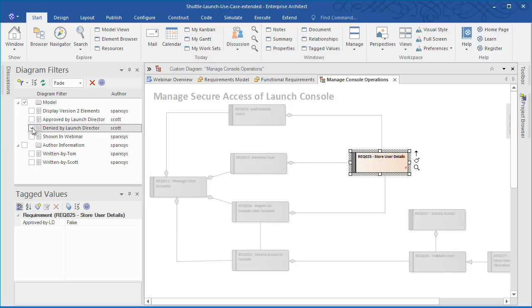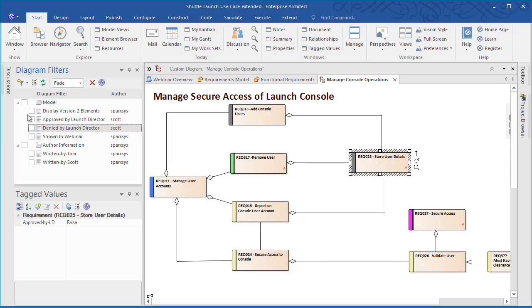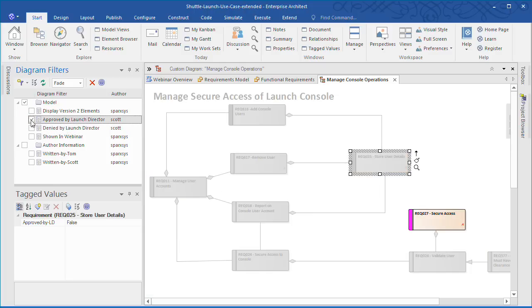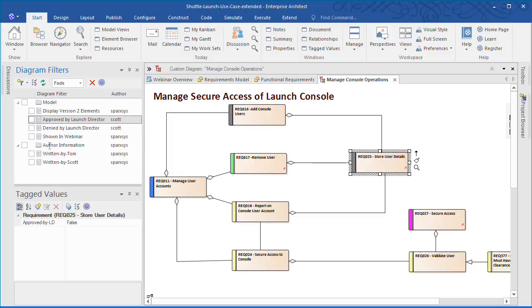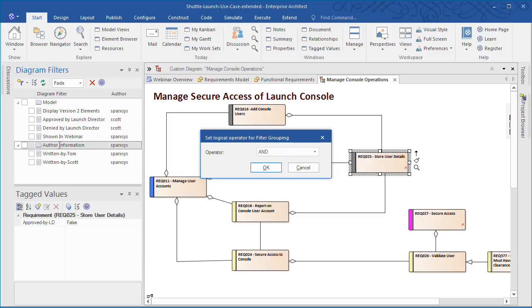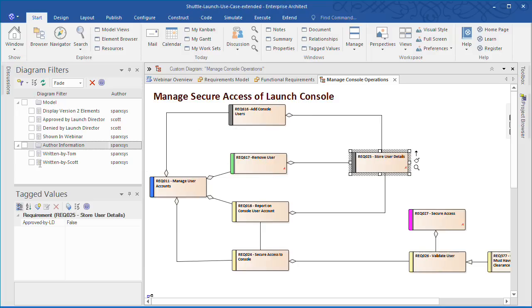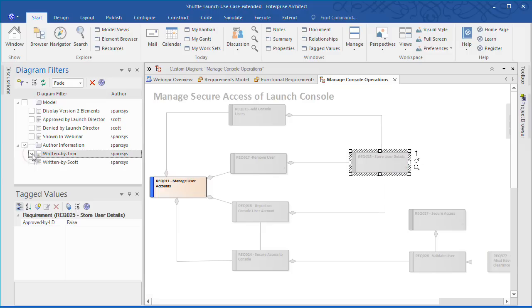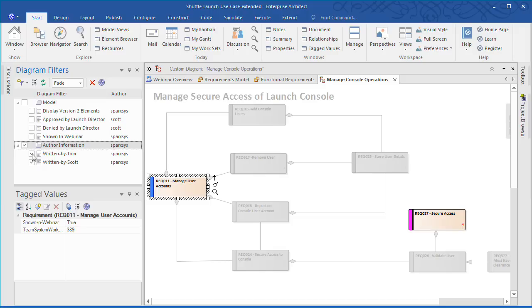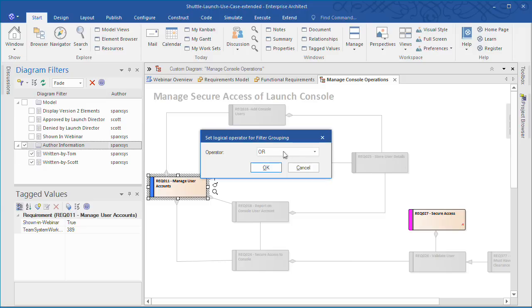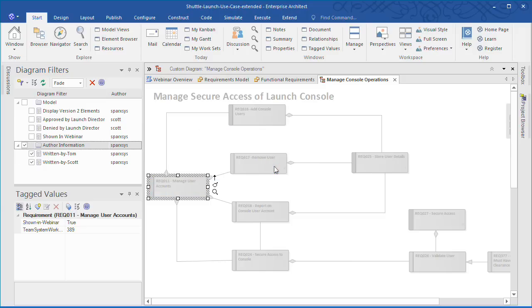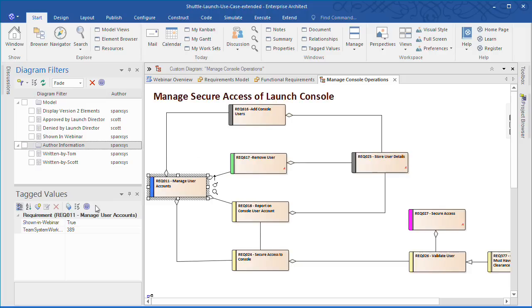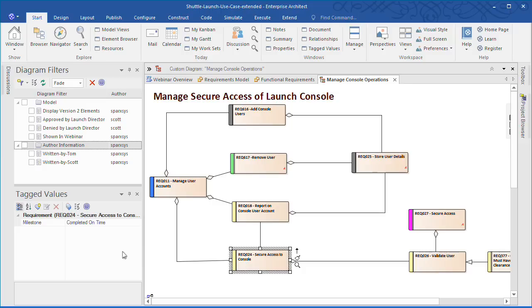Enterprise Architect 13 introduces Diagram Filter Groups and also offers Logical Operator for filtering groups. This allows me to quickly determine which requirements have been written by Scott. Which requirements have been written by Tom. We can also select the group of filters to see which requirements have been written by Tom or Scott. Obviously when we change the Logical Operator the filter produces a different result. Filtering on tagged values provides enormous flexibility and can be applied to costs, regulations, or even your own custom settings.